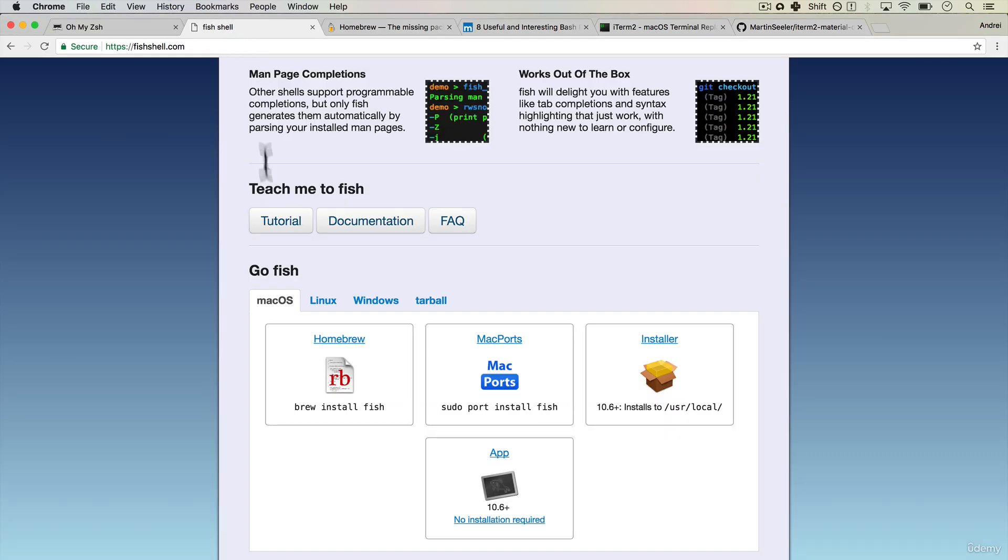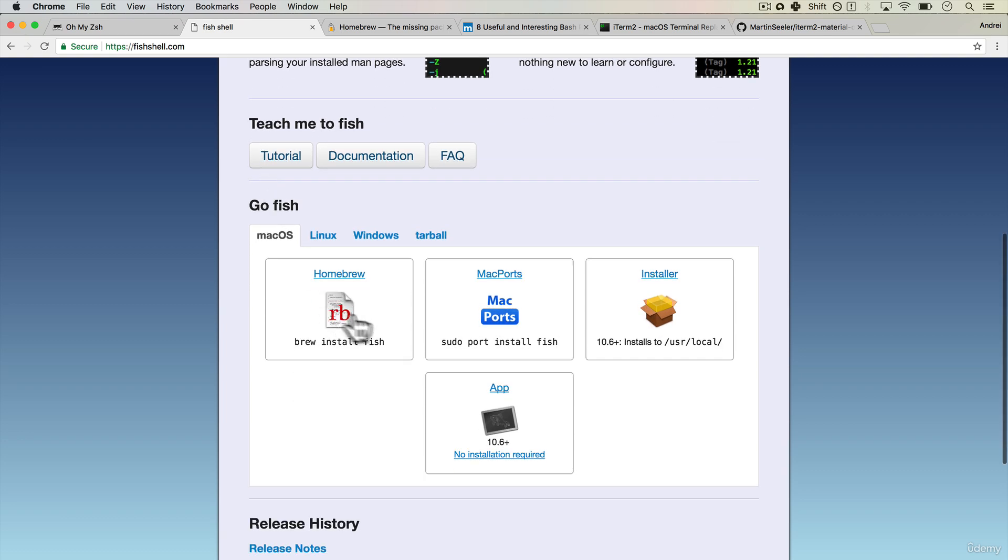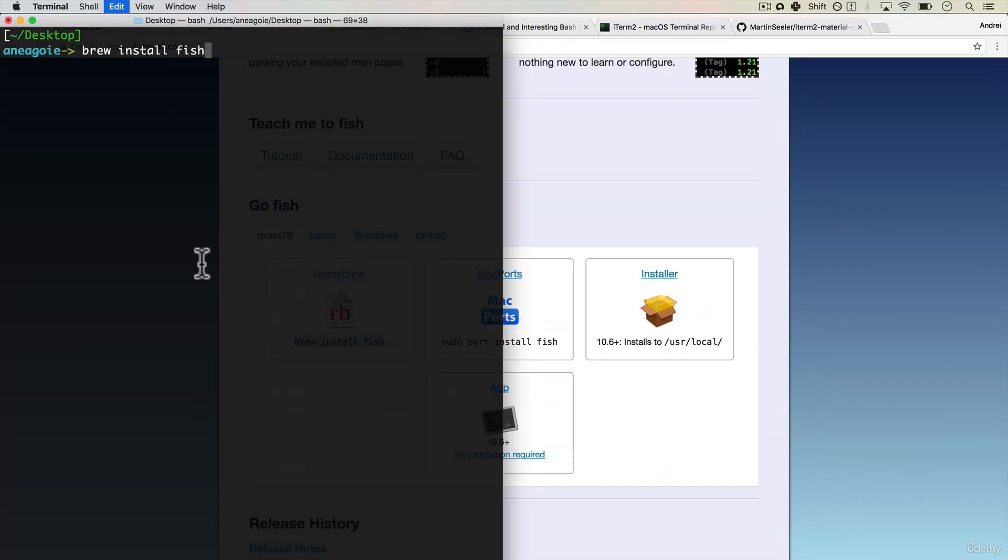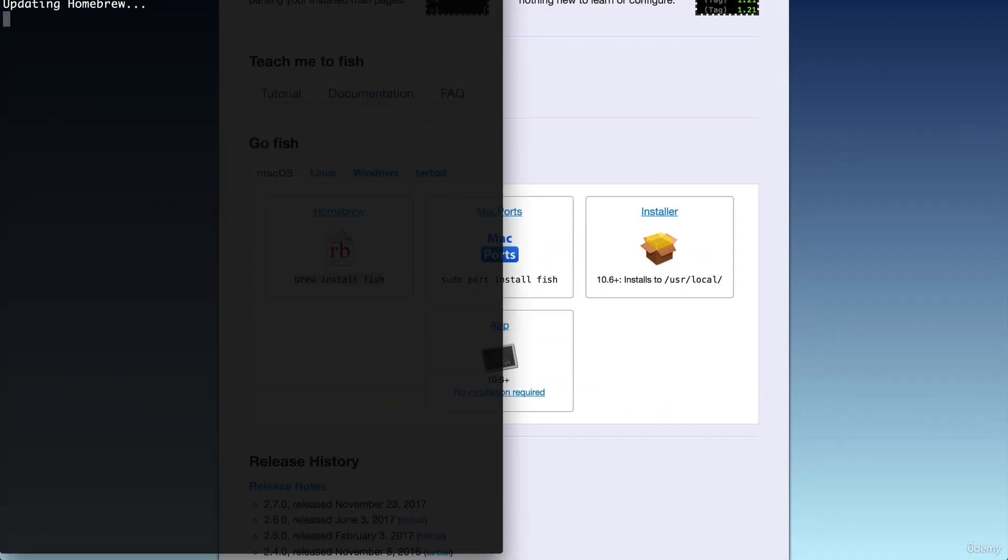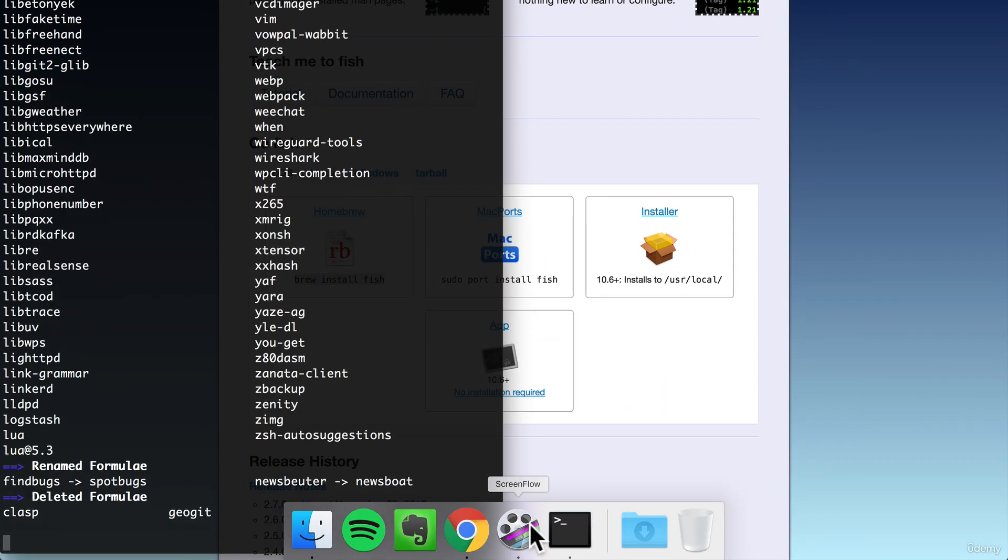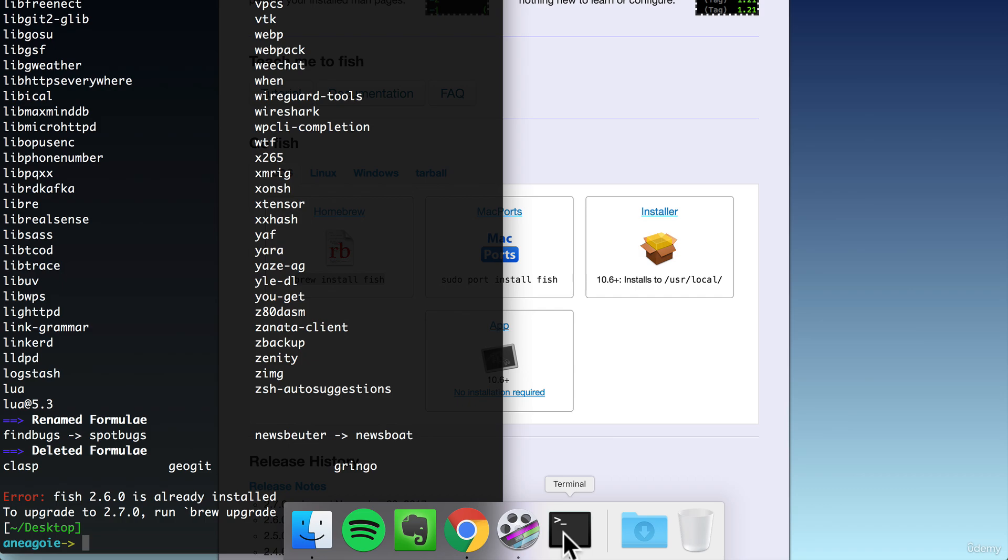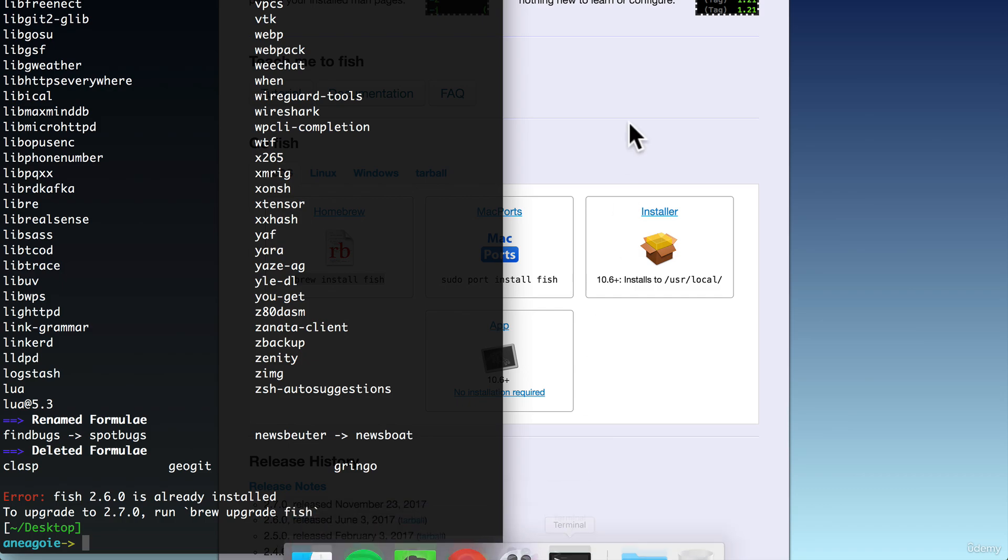The way I install fish, you can see over here, all I have to do is say brew install fish. And while this is happening, I want to show you another option. So we have the terminal over here.